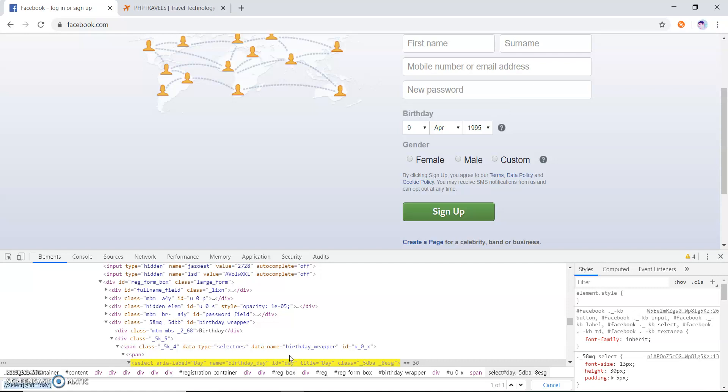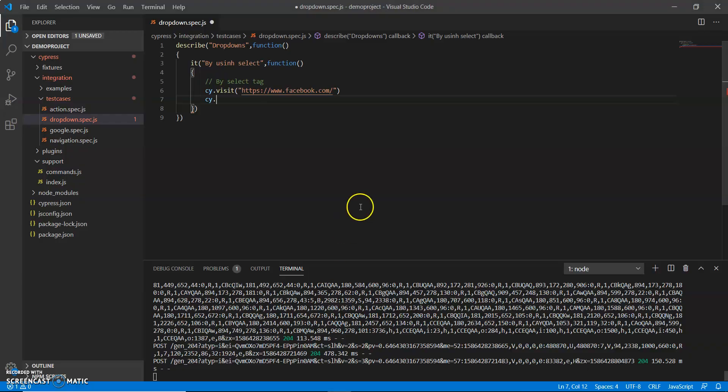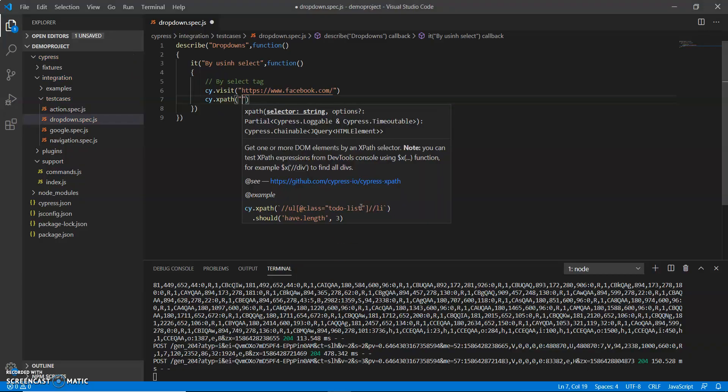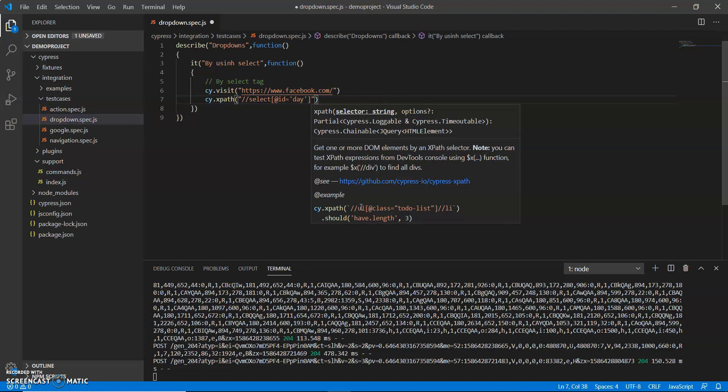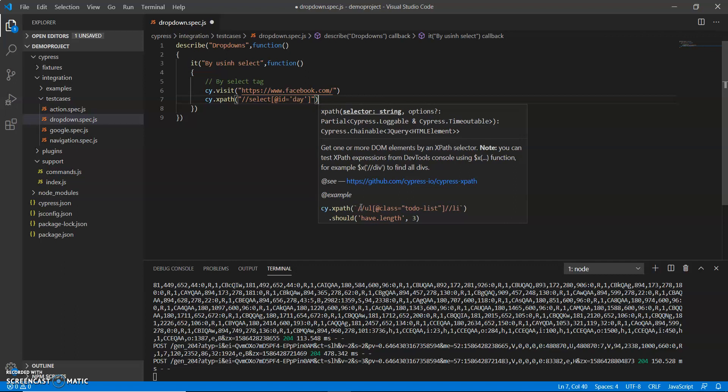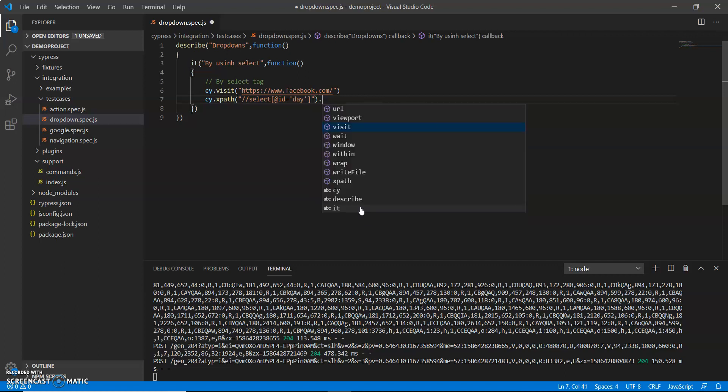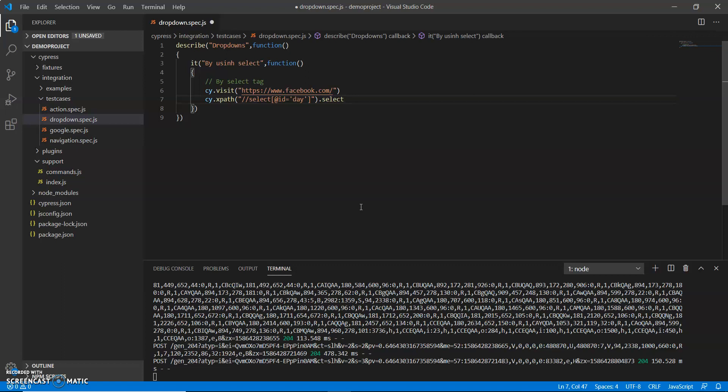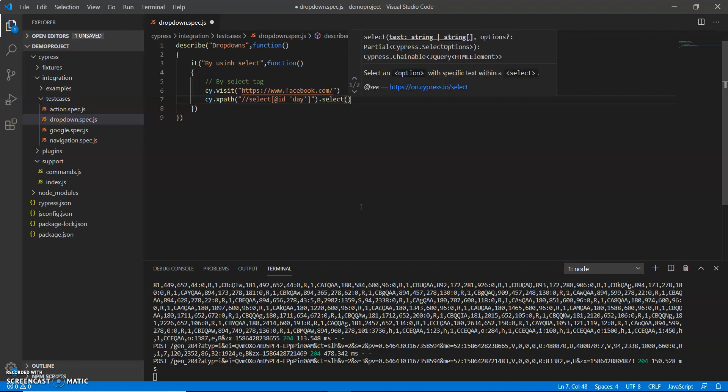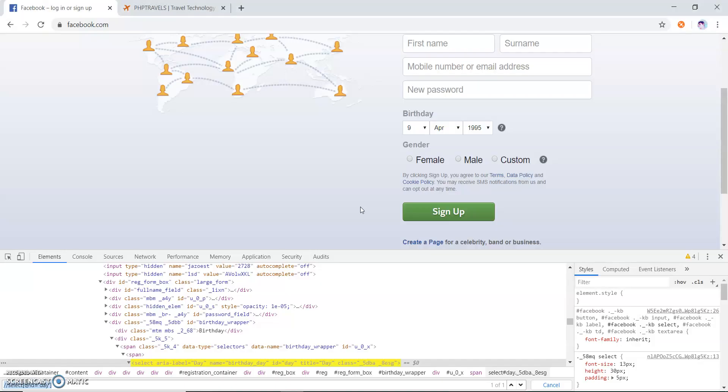is the xpath for the day. Just copy by xpath. And by using the select method, this is the select method. By using this select method we can select any text which is displayed. So let